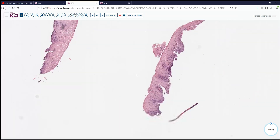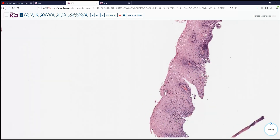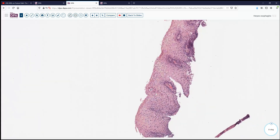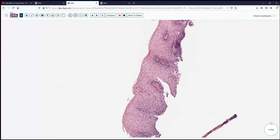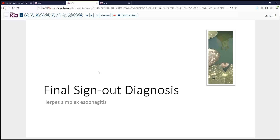These two cases with very subtle findings or absent classic inclusions have been included deliberately to remind you of that spectrum. Our final sign-out diagnosis today is herpes simplex esophagitis — sometimes a very challenging diagnosis to make, but helpful to get the special studies. And of course, always rule out concomitant infection with some other entity.